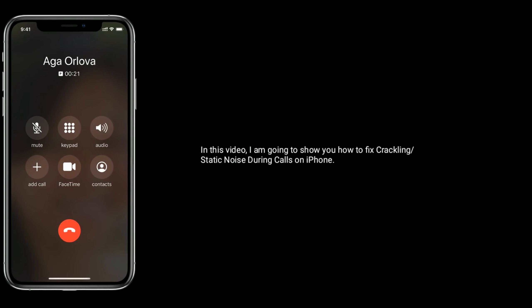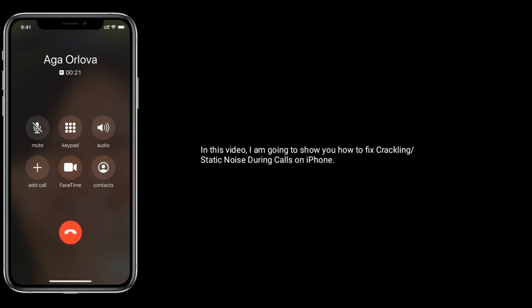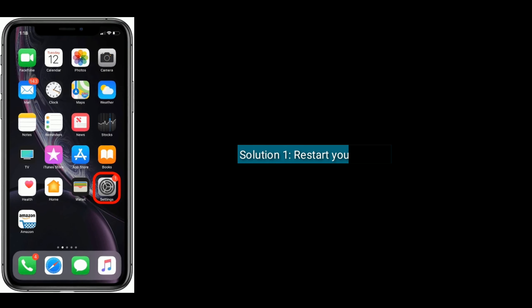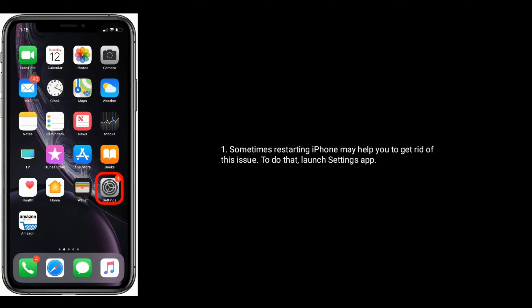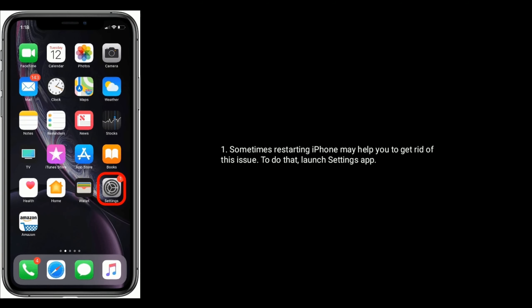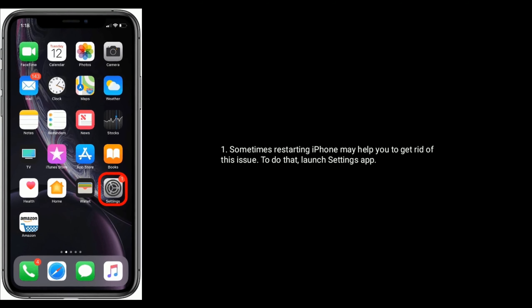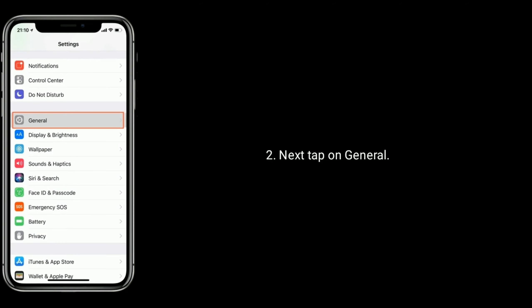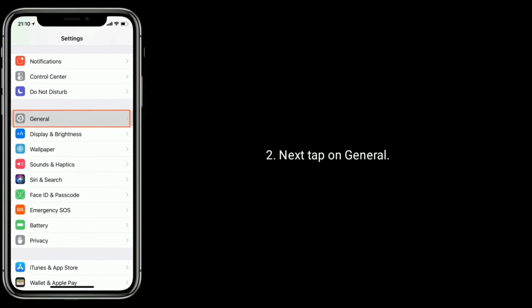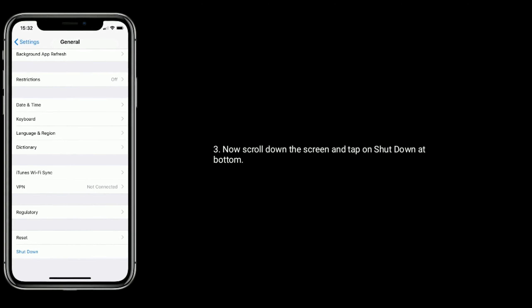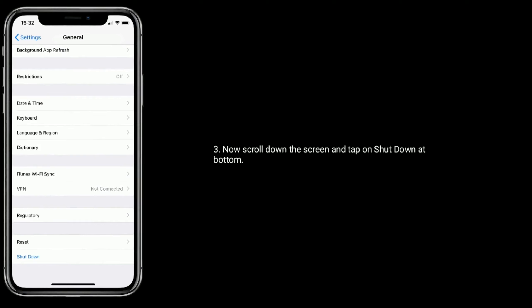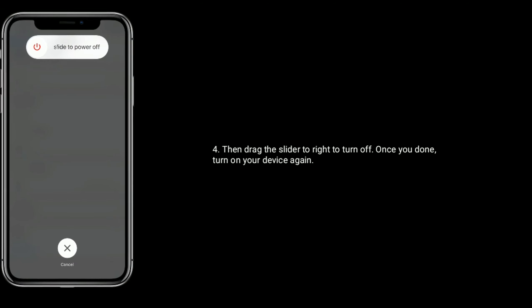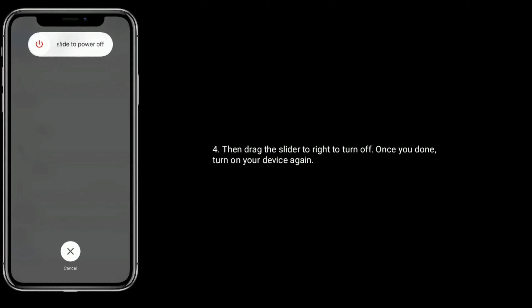Solution 1: Restart your iPhone. Sometimes restarting may help resolve this issue. Launch Settings app, tap General, scroll down and tap Shutdown at bottom. Drag the slider to right to turn off. Once done, turn on your device again.